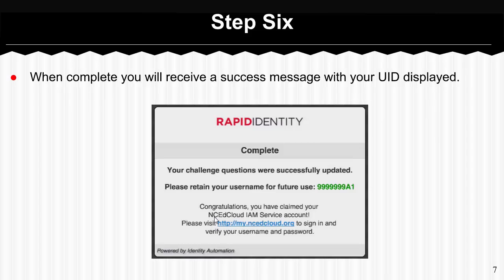After you've clicked Next on that screen you're going to be given the success window, and this tells you that you have completely and accurately created your IAM account. You will see your username, which is your student identification number, and then you will remember the password that you just created in the last step.